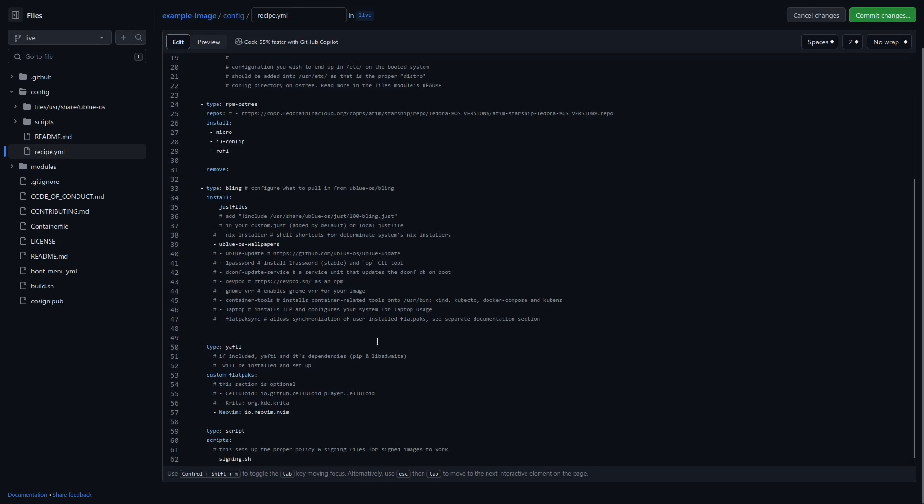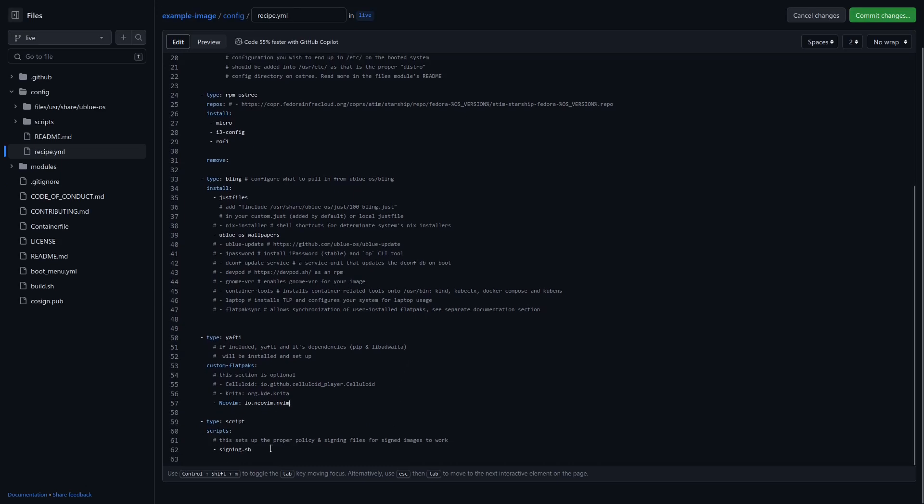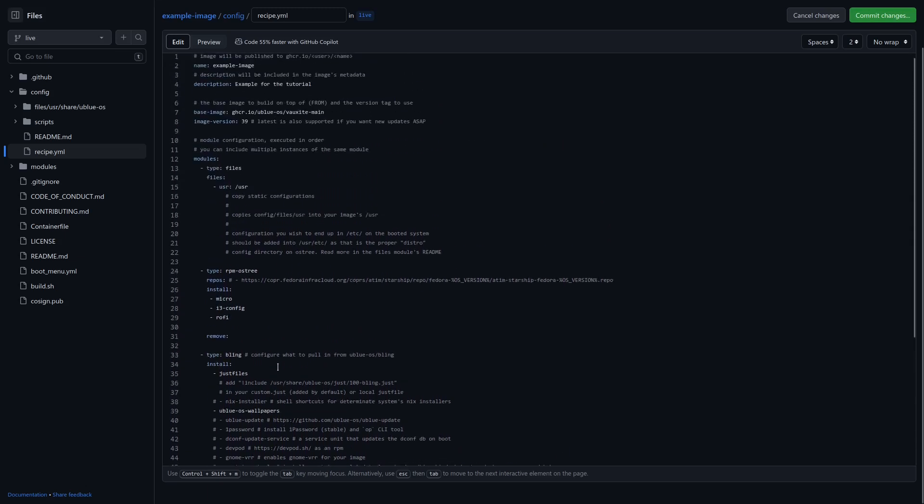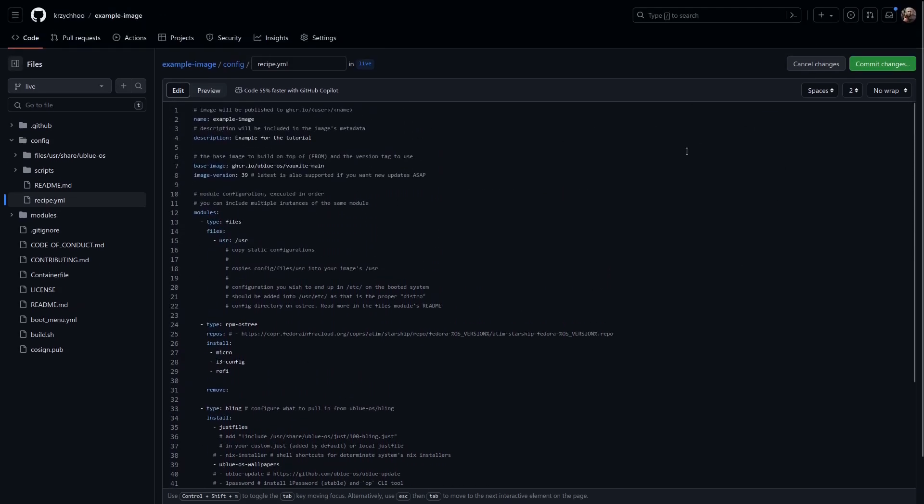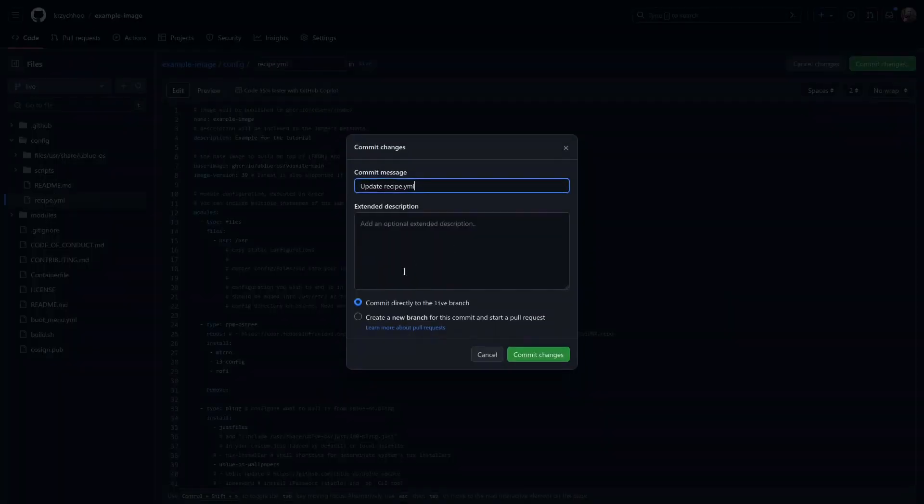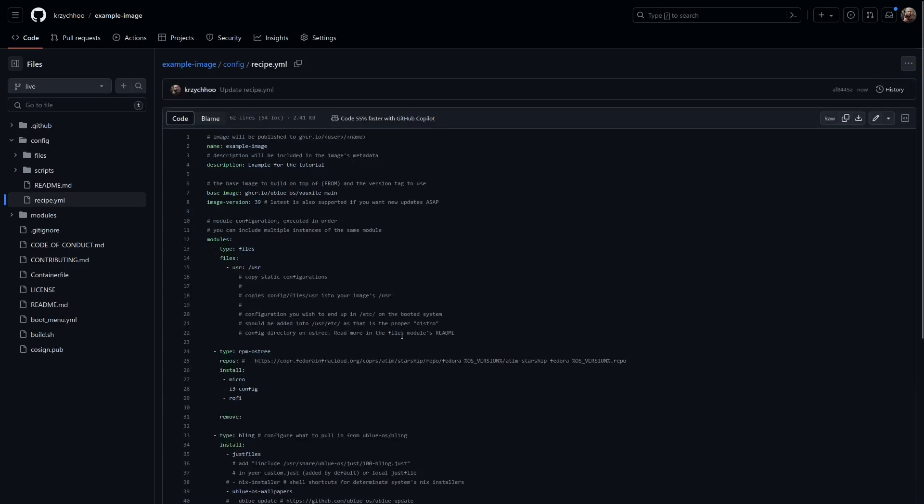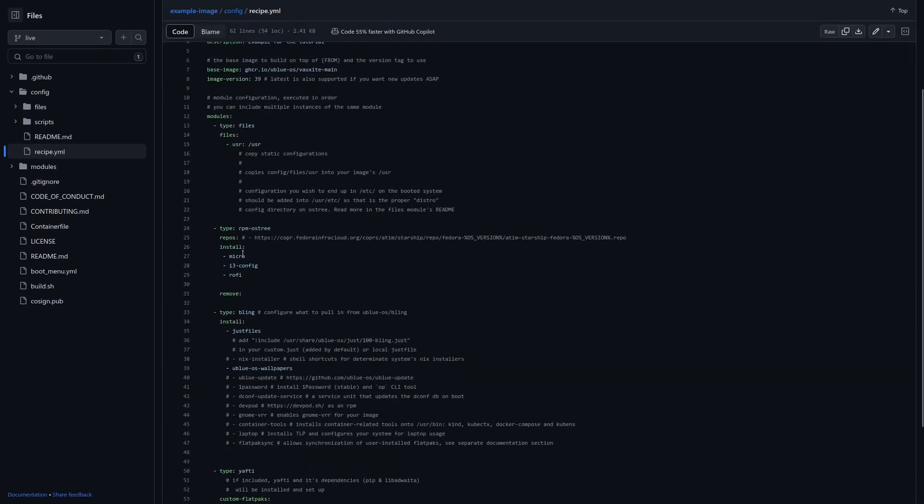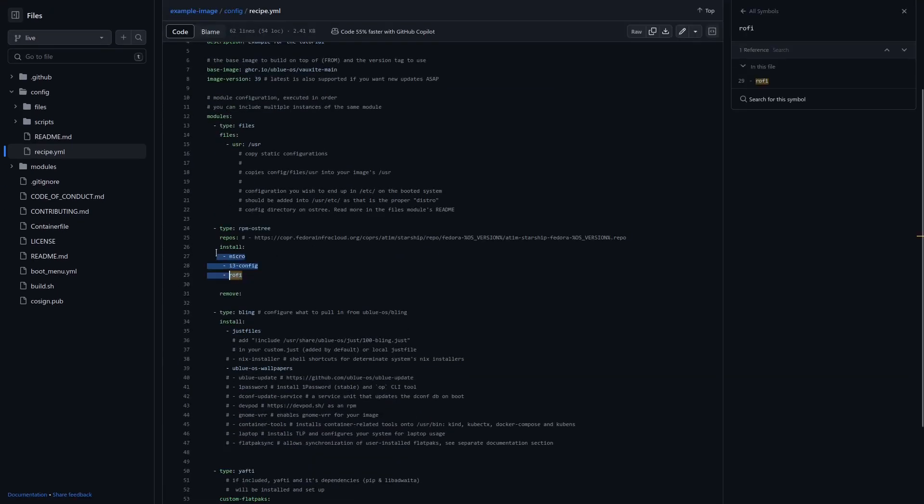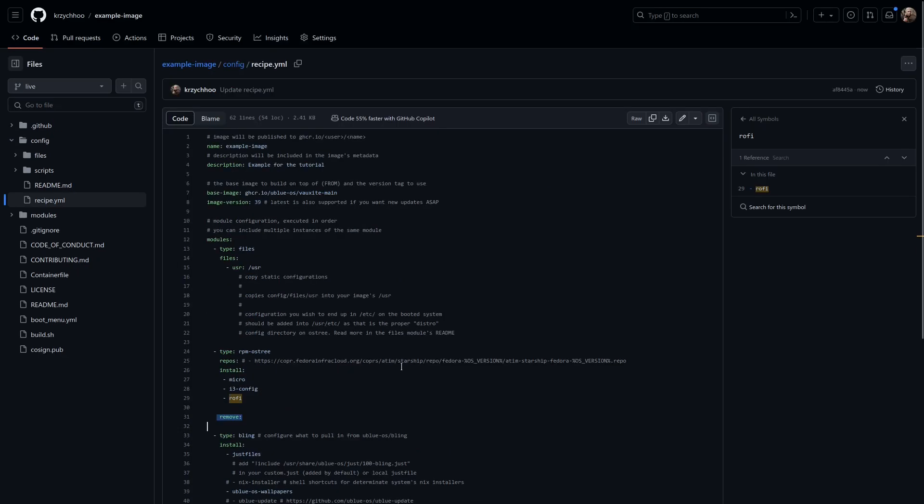Then we have scripts, so you can create some custom scripts for you to run at build time, but we're not going to do that just right now. So I think we can commit the changes. Let's say update the recipe.yml. It doesn't really matter what you say as the commit message. Great, so it has been updated. So we have the things to install. We're not going to remove Firefox. Great.